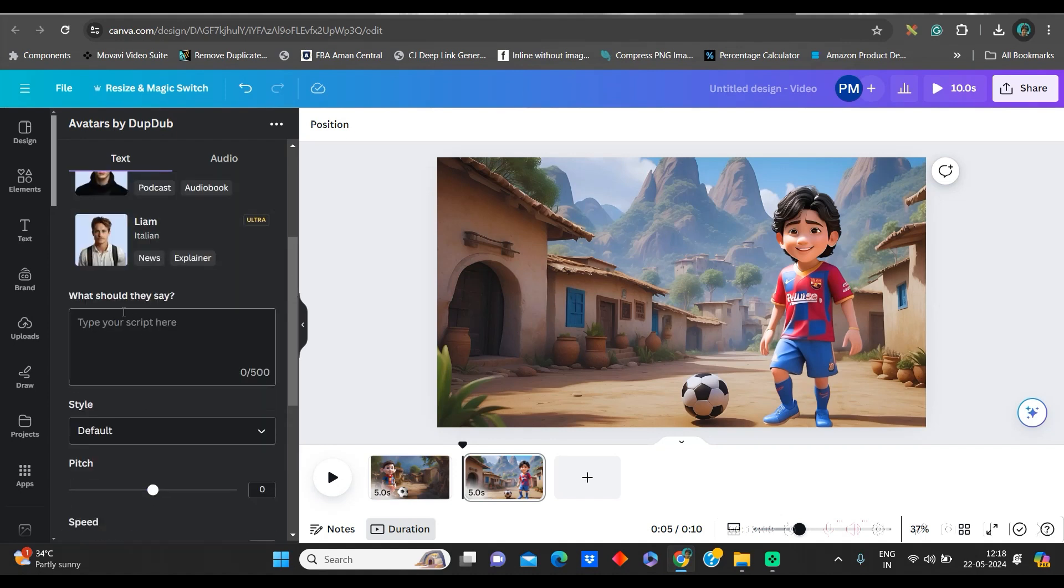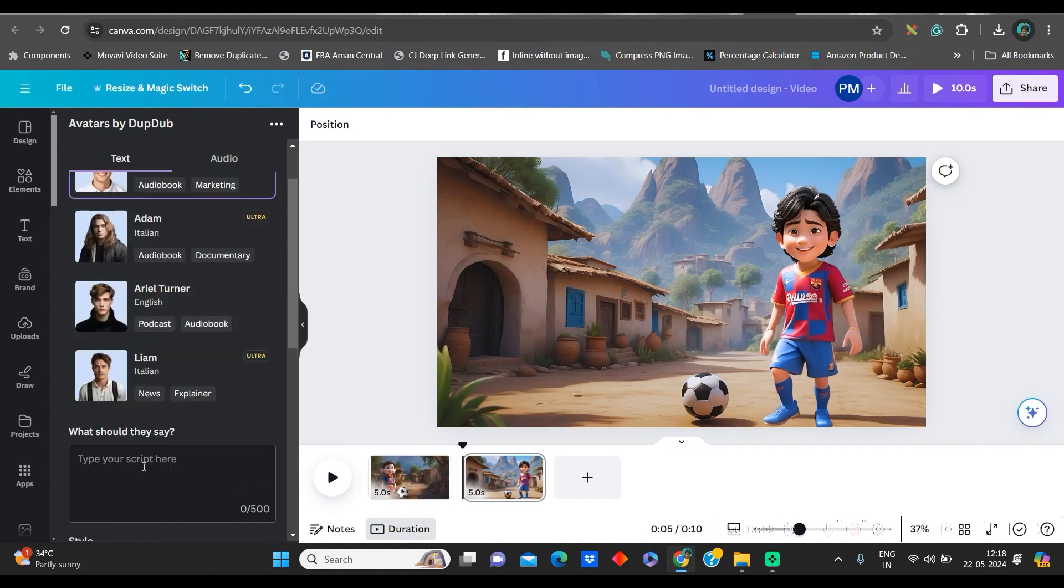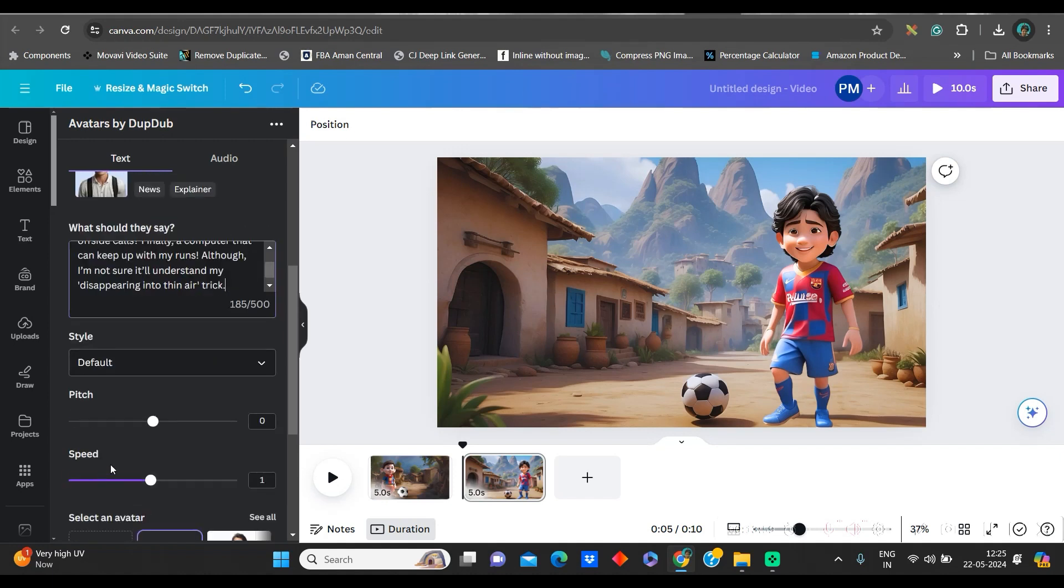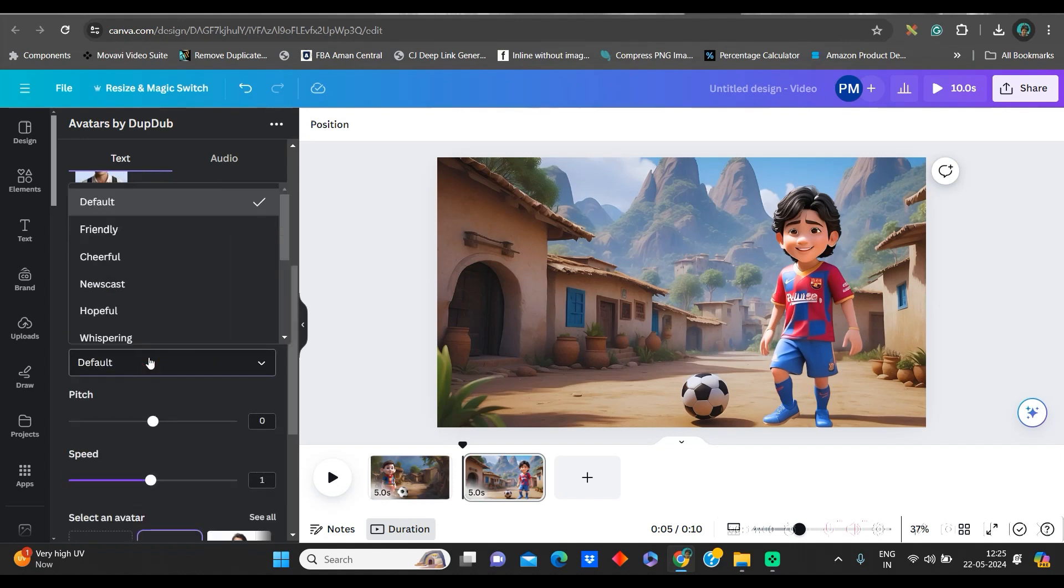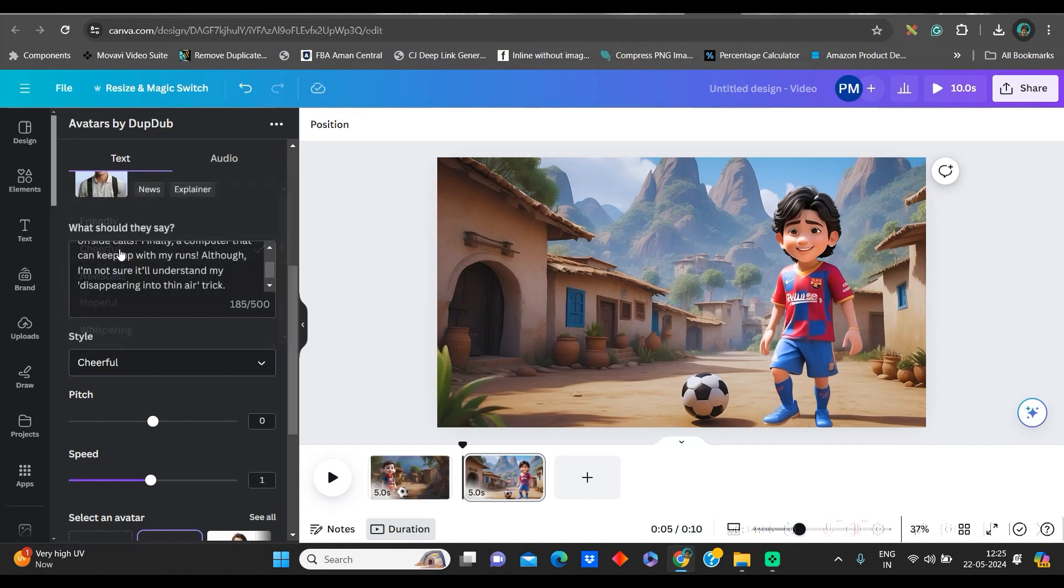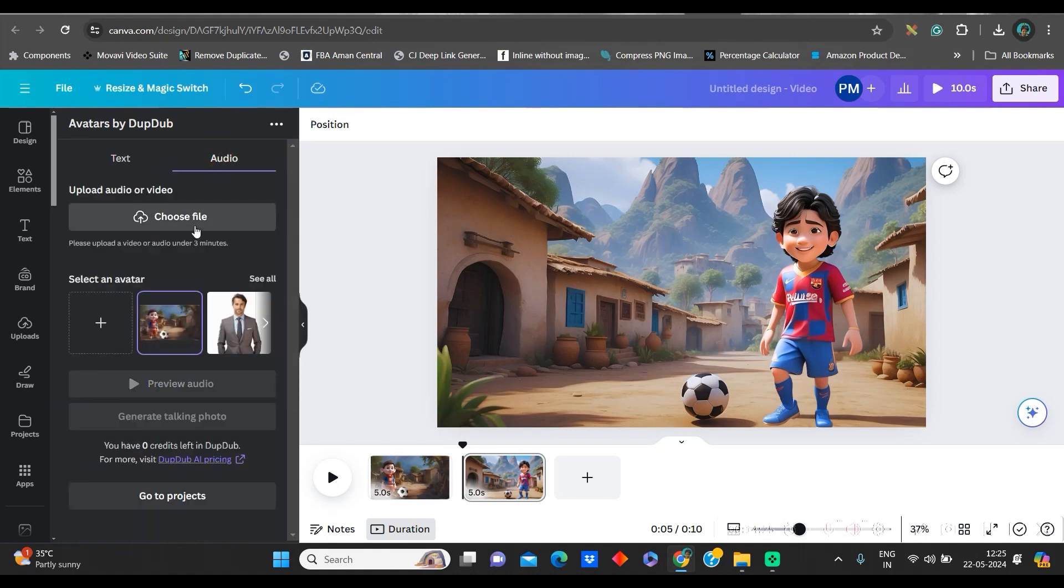Now, let us move upwards. Paste the script. Here, you can paste up to 500 characters. Now, style. You can choose style from here. I will choose cheerful. You can also alternatively upload an audio file that I am going to show in my next part.